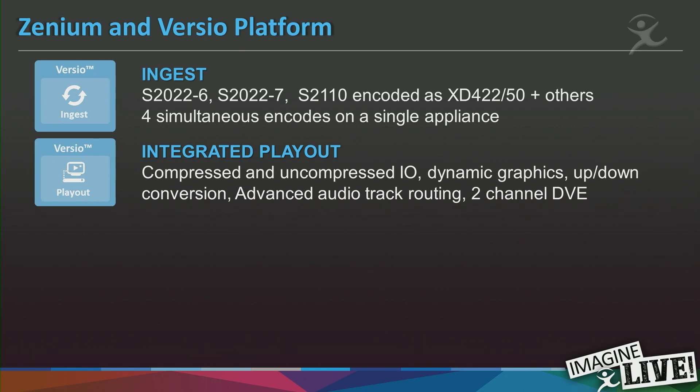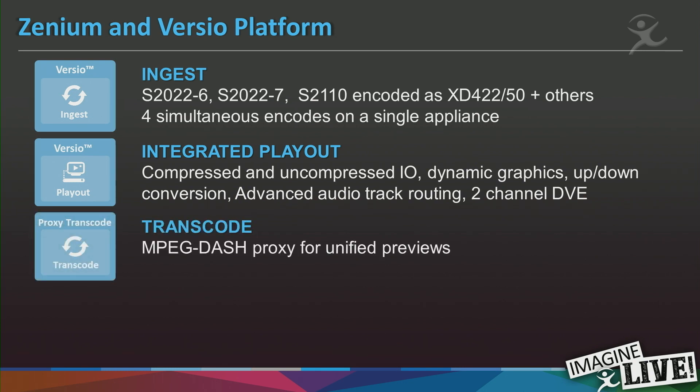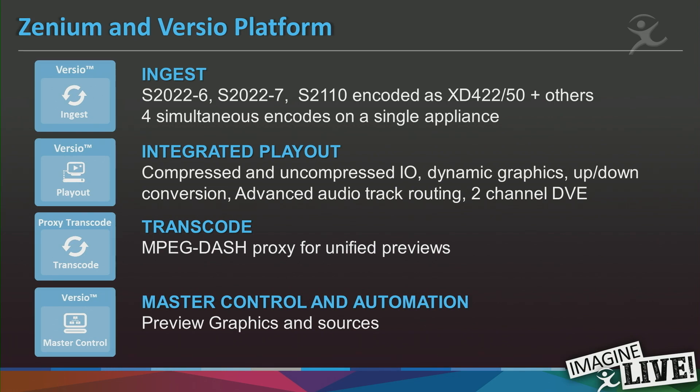We also have transcoding products. In the Versio platform we use transcoding to generate MPEG-DASH proxies so we can have real-time previews throughout our user interfaces for feedback on what we're putting out to air. Another example is master control — demonstrating how another product can talk to components inside the blueprint. One of those microservices is an automation component accepting external control to insert data such as SCTE triggers, captioning, and to reconfigure the audio track router to give a certain output.